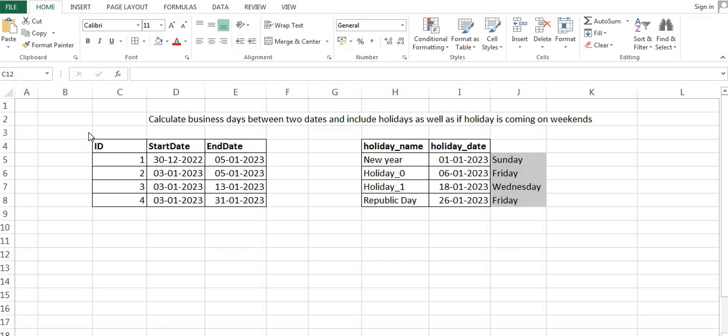Hello everyone, my name is Anker Srivastava and today I am discussing a very important SQL problem. The problem statement is: we have to calculate the business days between two dates. One factor we need to consider is weekends — if weekends are coming between the two dates, we have to exclude those days from the total days between the start and end date.